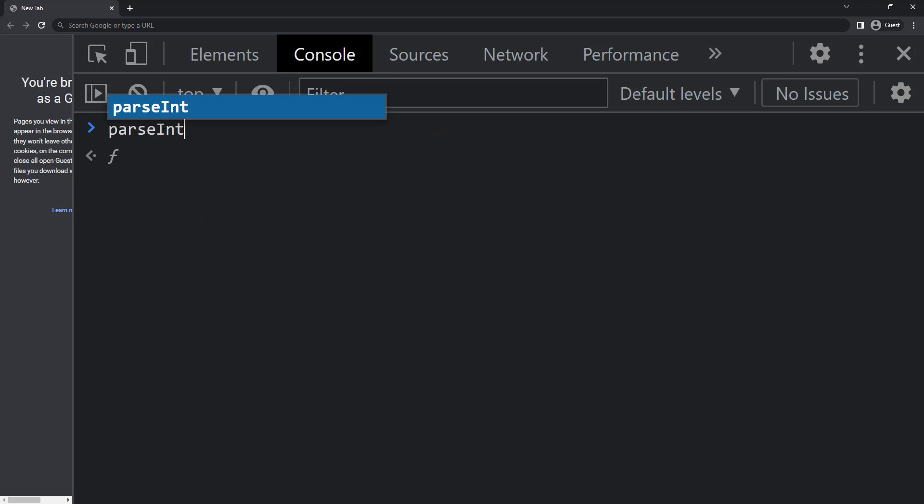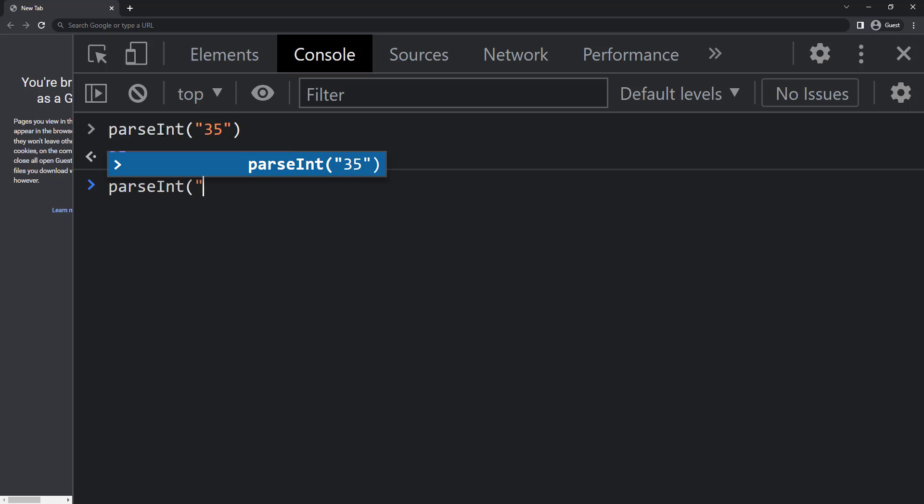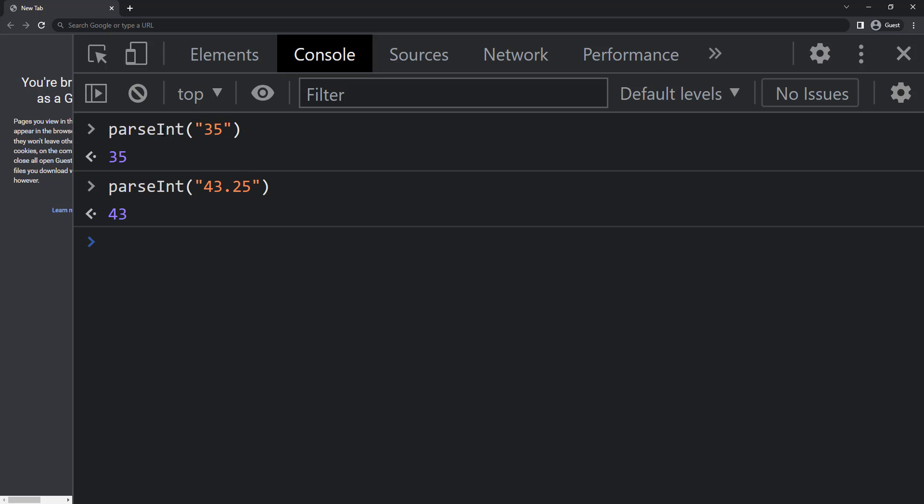So parseInt of string 35 is going to give 35. But parseInt of string 43.25 is going to be 43. It is converted to int, and so the decimal values are truncated.